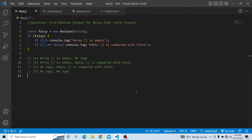You have four options. Option A: 'array is empty' is printed but the second console is not printed. Option B: both consoles are printed — 'array is empty' and 'empty array is compared with false'. Option C: the first console is not printed and the second console is printed. Option D: there are no logs for either the first or the second console.